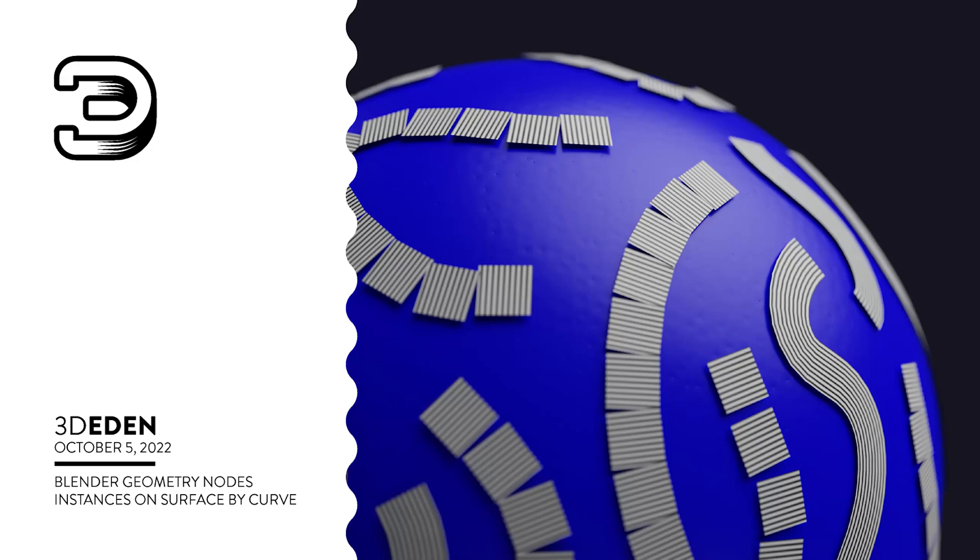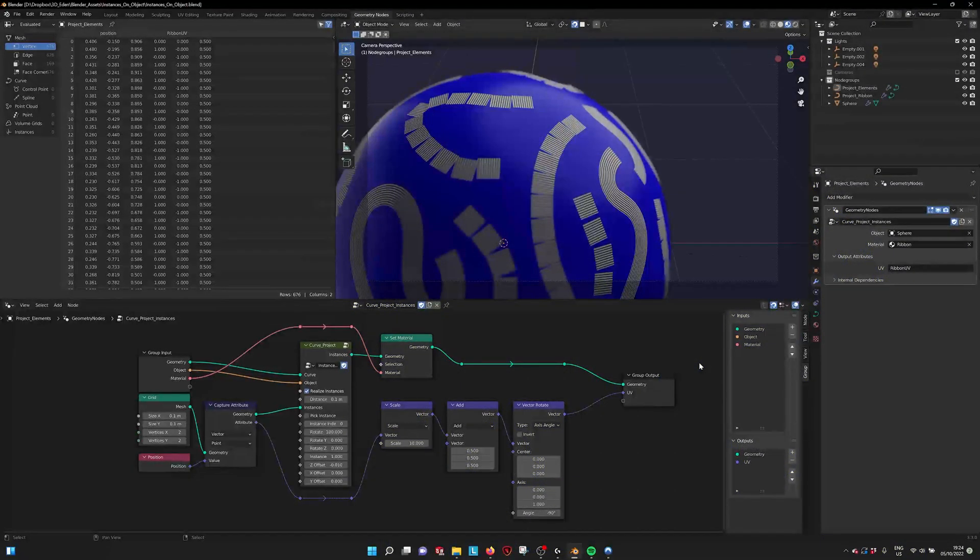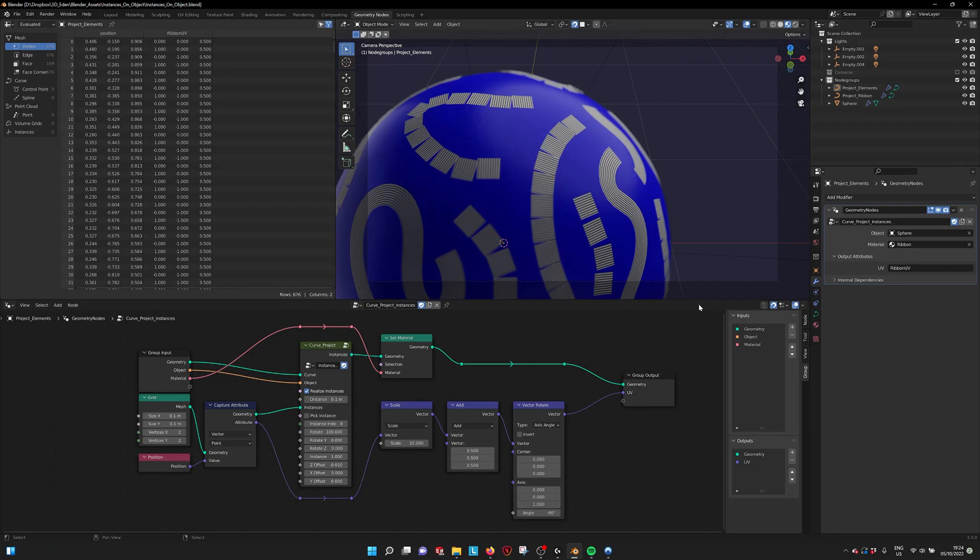Hello there! This is a tutorial for the instances on surface projection by Curve.